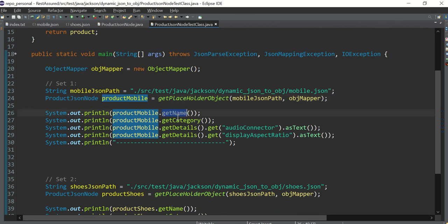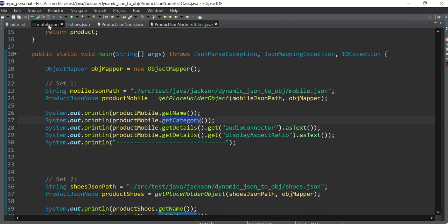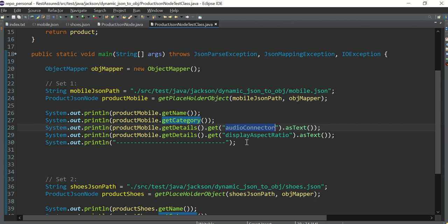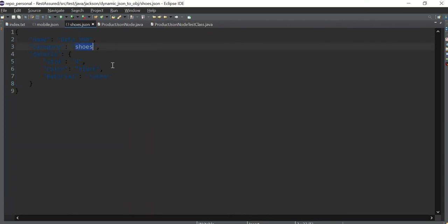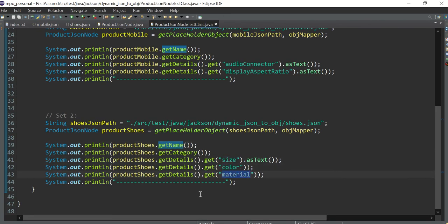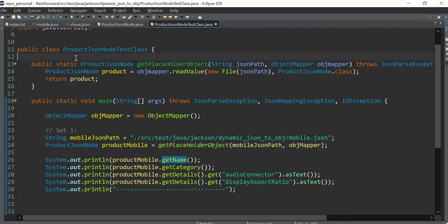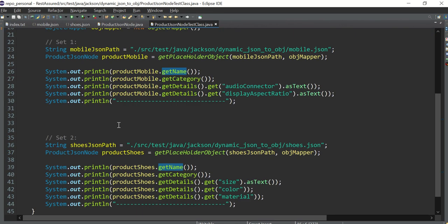Now, getName() reads 'Nokia 300', getCategory() gives 'cell phone', and getDetails() gives audio connector and display aspect ratio — we know these are the keys present in that JSON. In the second case, getName() gives 'Bata Shoes', getCategory() gives 'shoes', and we fetch size, color, and material. The test case knows what it's fetching, so we provide those field names. But the code for reading two different JSONs remains exactly the same.